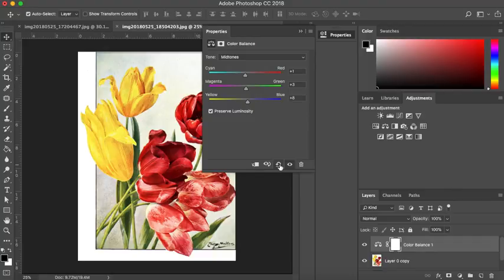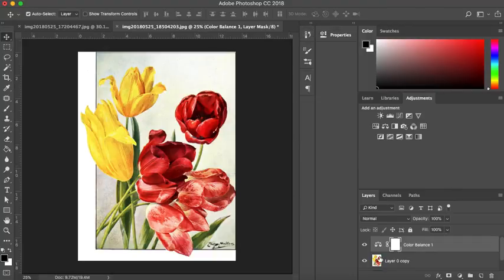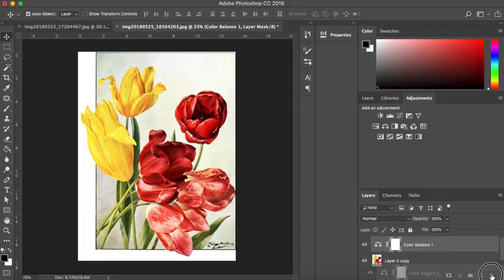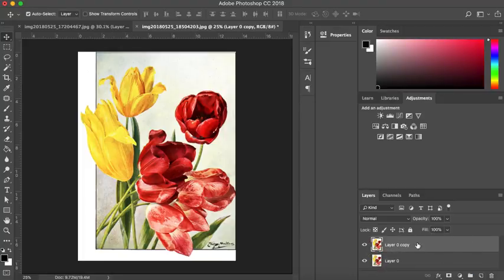That's the very basic way of using color balance. I'm just going to undo that and I'm just going to close that and I'm then going to delete my color balance adjustment layer by dragging it into the bin. So that's the first easy technique.